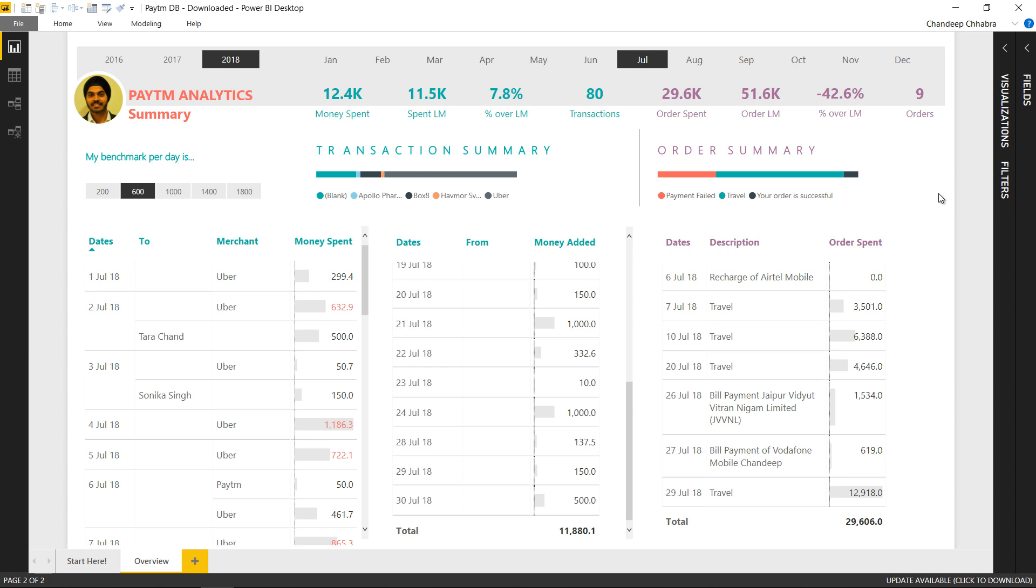Alright so that's what the Paytm dashboard is and quick summary of how the dashboard looks. Hopefully you've understood how to play around with that. Now I'm going to take you back to show you the data as to how the data looks when you get the data from the app and then from there on how did I start to build the dashboard.